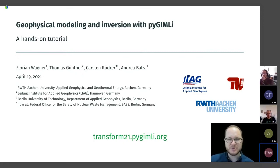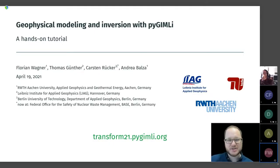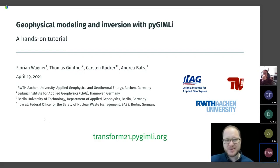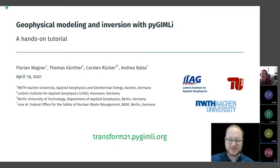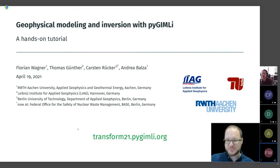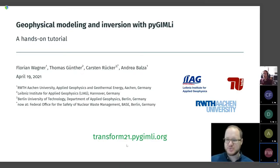We want to talk about geophysical modeling and inversion, and we'll do this in a hands-on manner with PyGIMLi, a software package developed for two decades. Carsten Rücker is really the backbone of this project and has written most of the code. We are also very happy to have Andrea Balsa joining us recently. You can find all the material at transform21.pygimli.org.